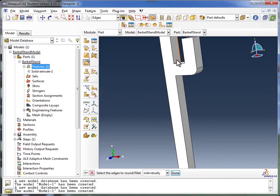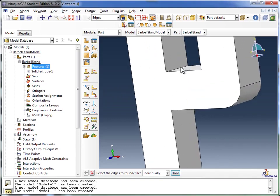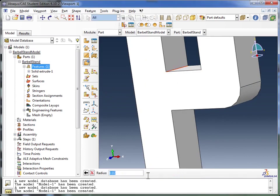And if I zoom in a little closer, as I hover my mouse over the edges, Abacus lights them up. So I'm going to click on that edge, and click on the Done key. I'm going to set the radius to 0.02, which is what I want.